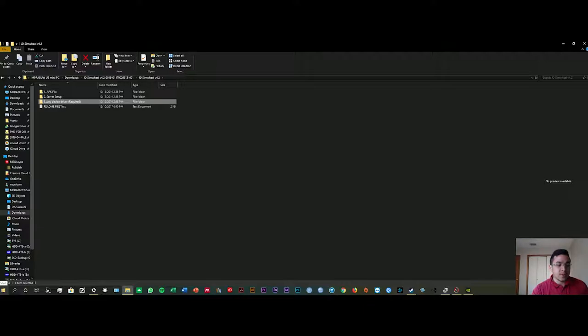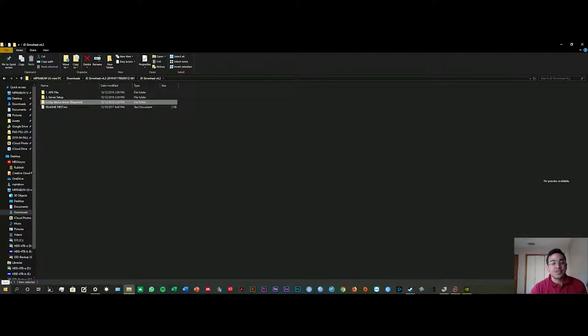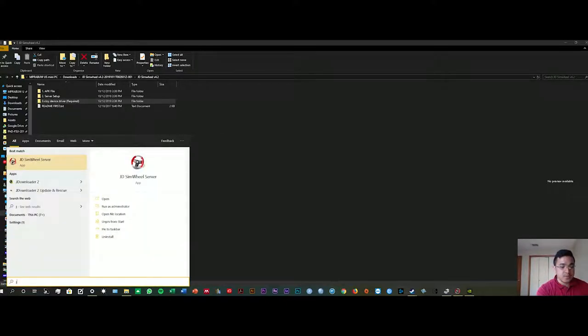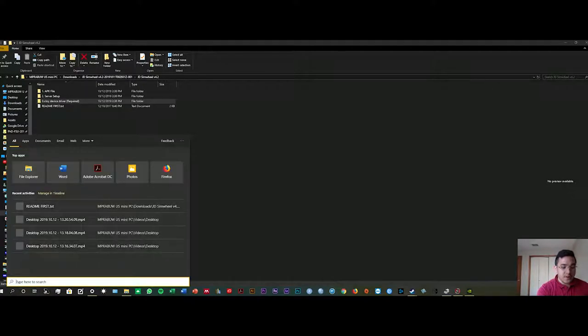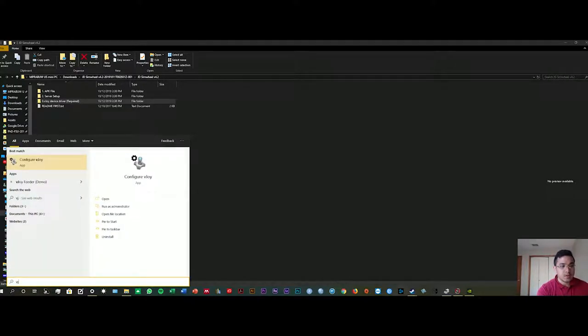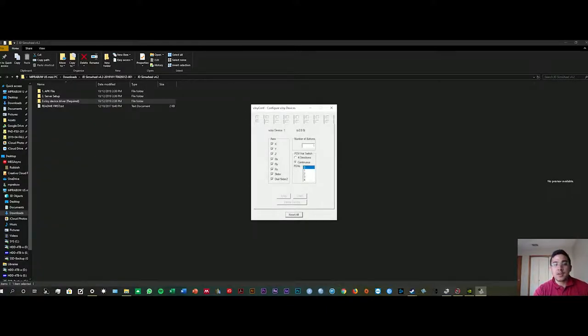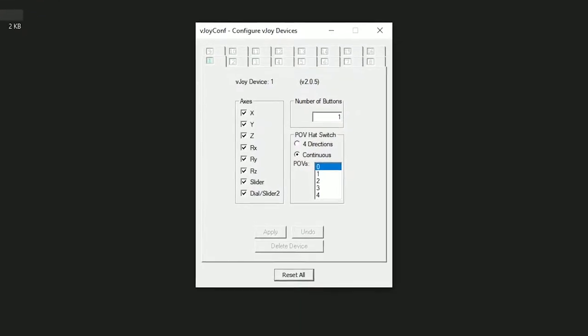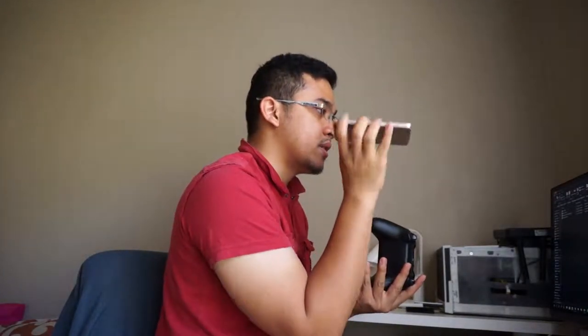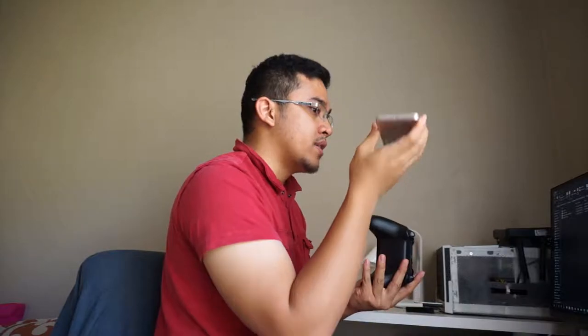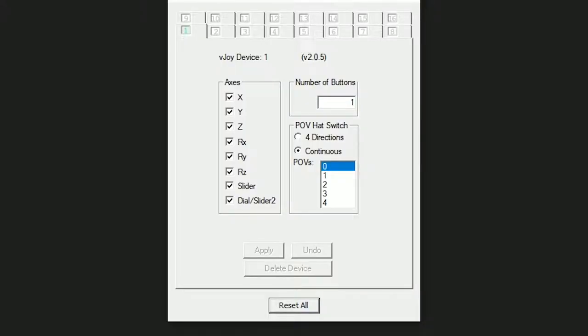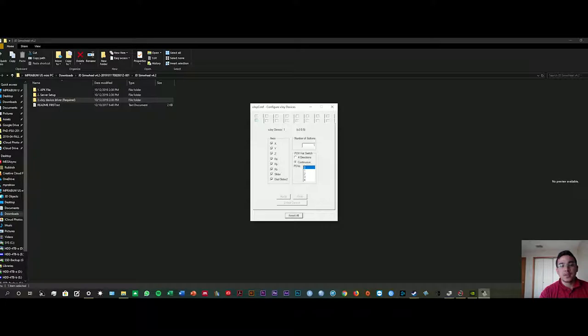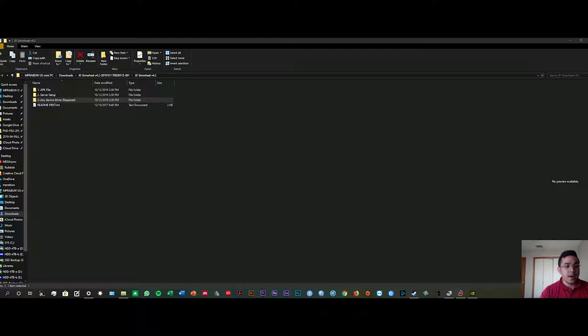You need to open the vjoy driver first, so configure vjoy. In here you can customize what kind of axes you want to work with your phone. For example, X is like going like this and Y is like this. Basically you can turn all of the device on and click apply. You can enable all of the axes here.